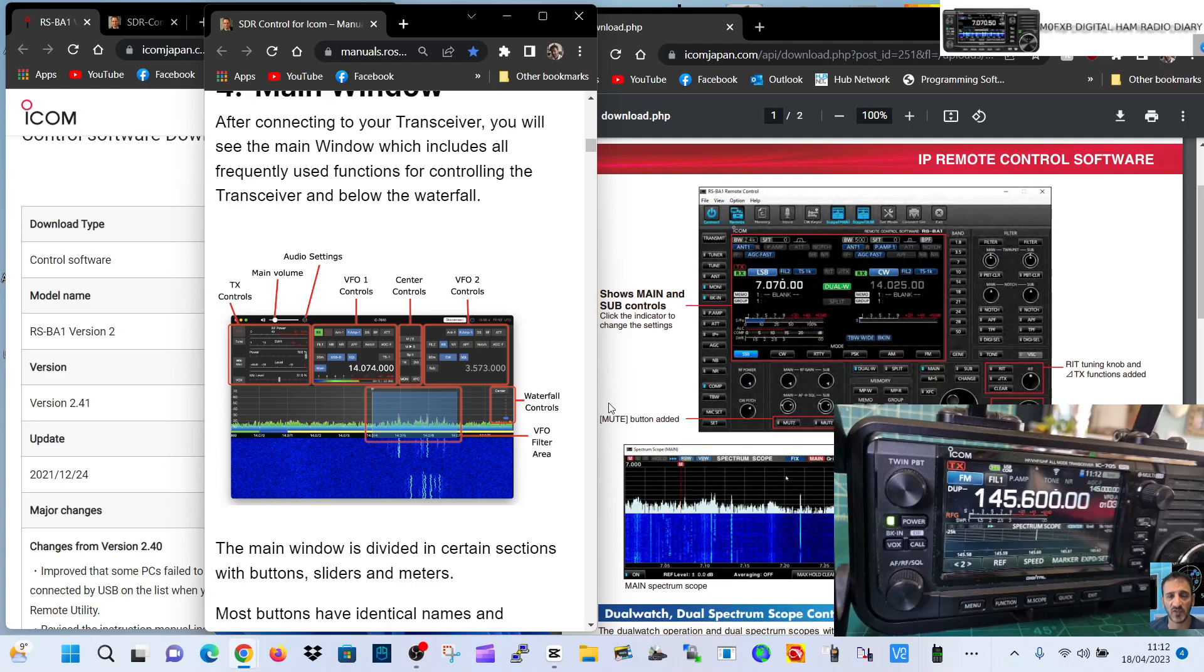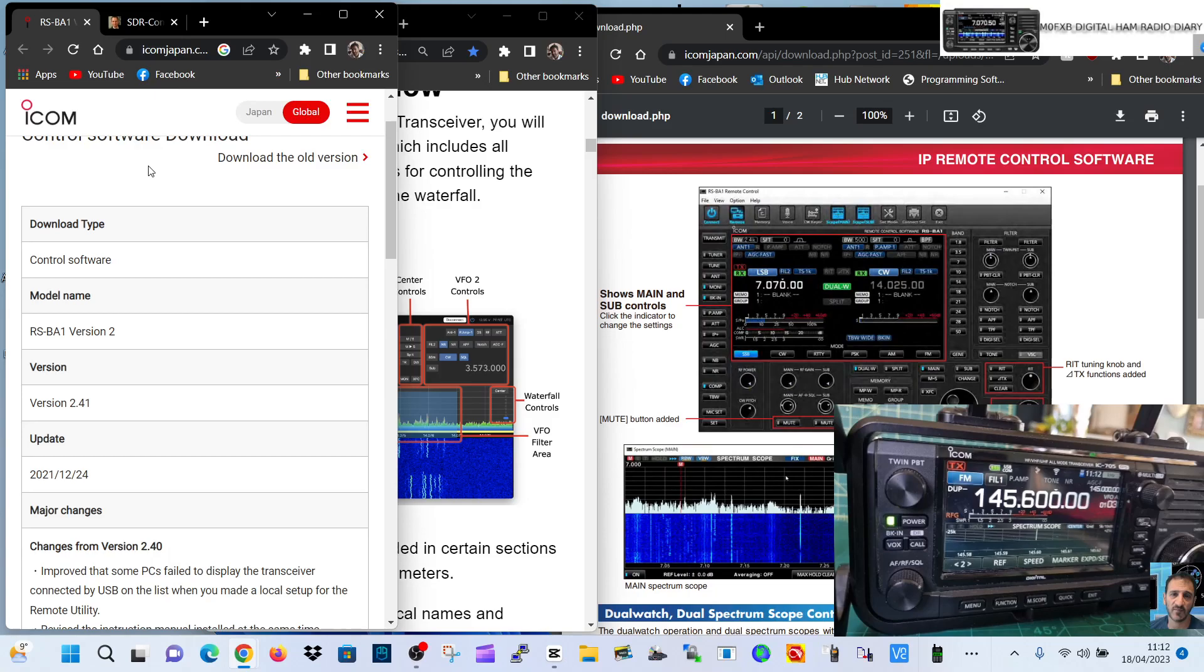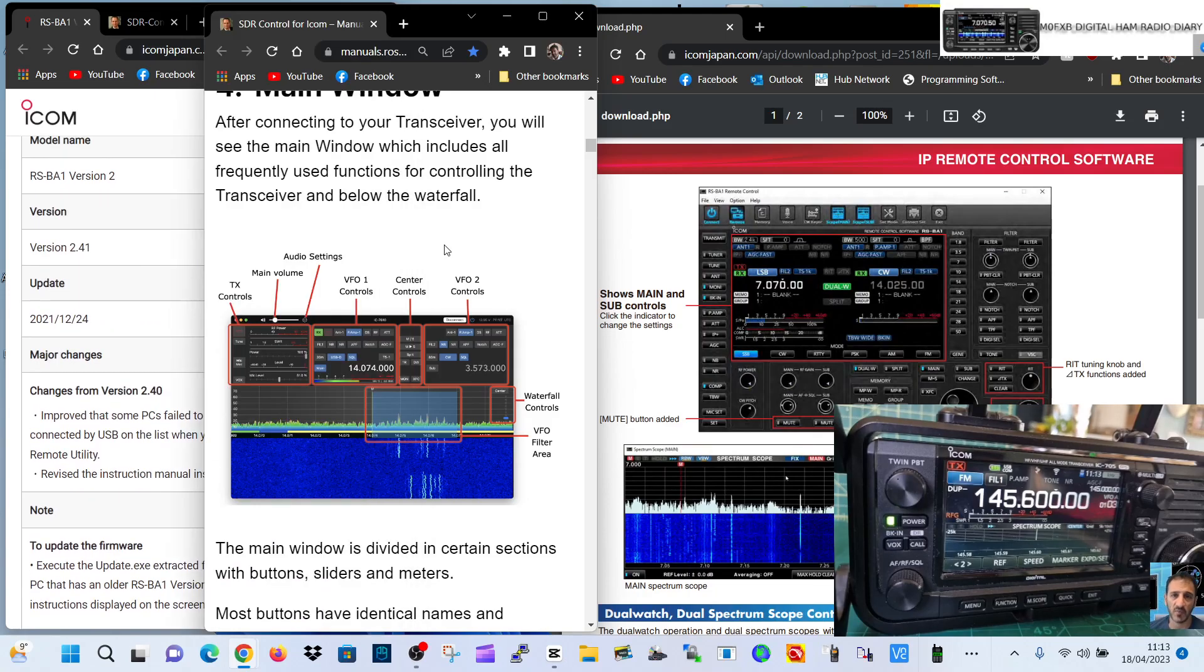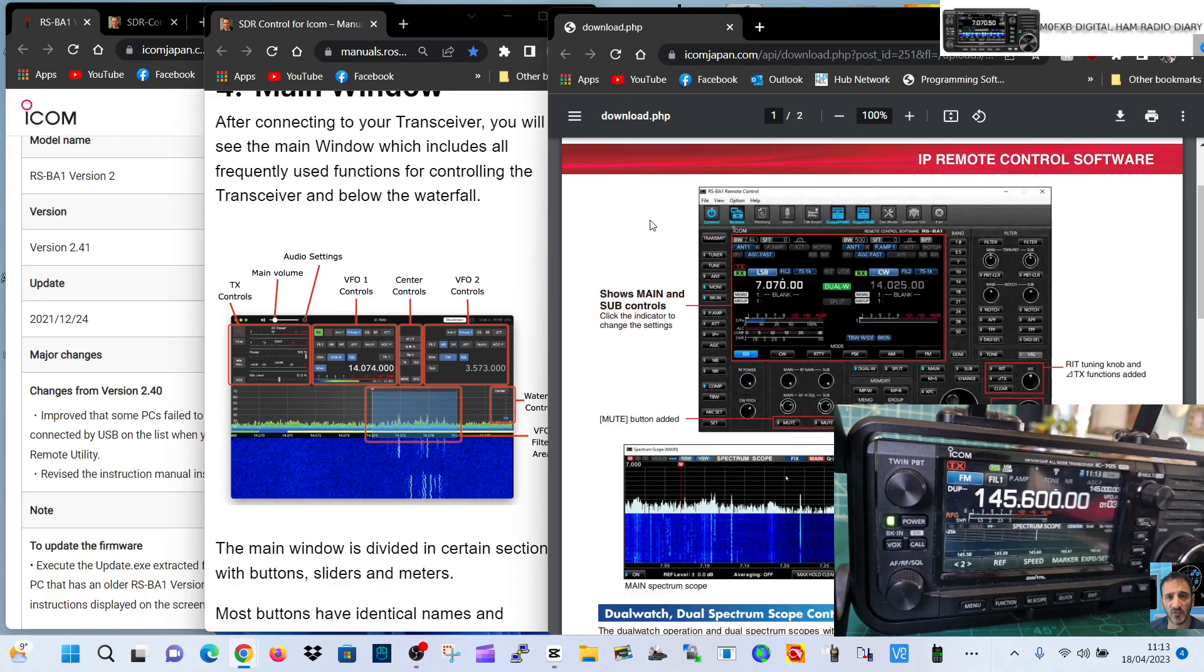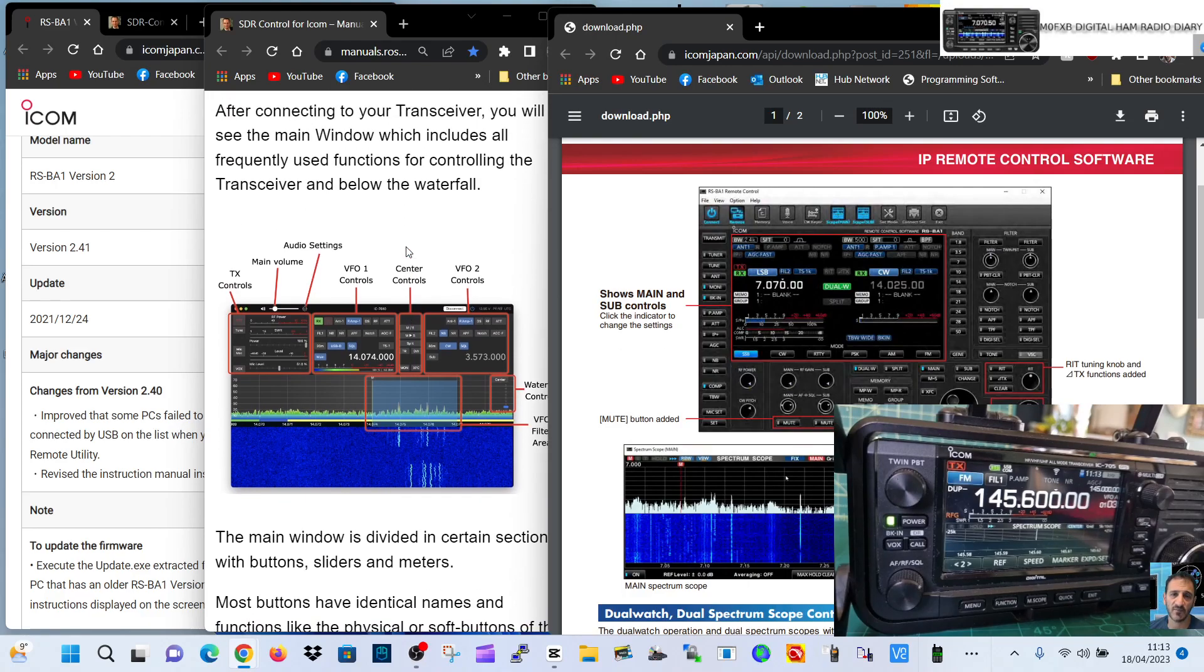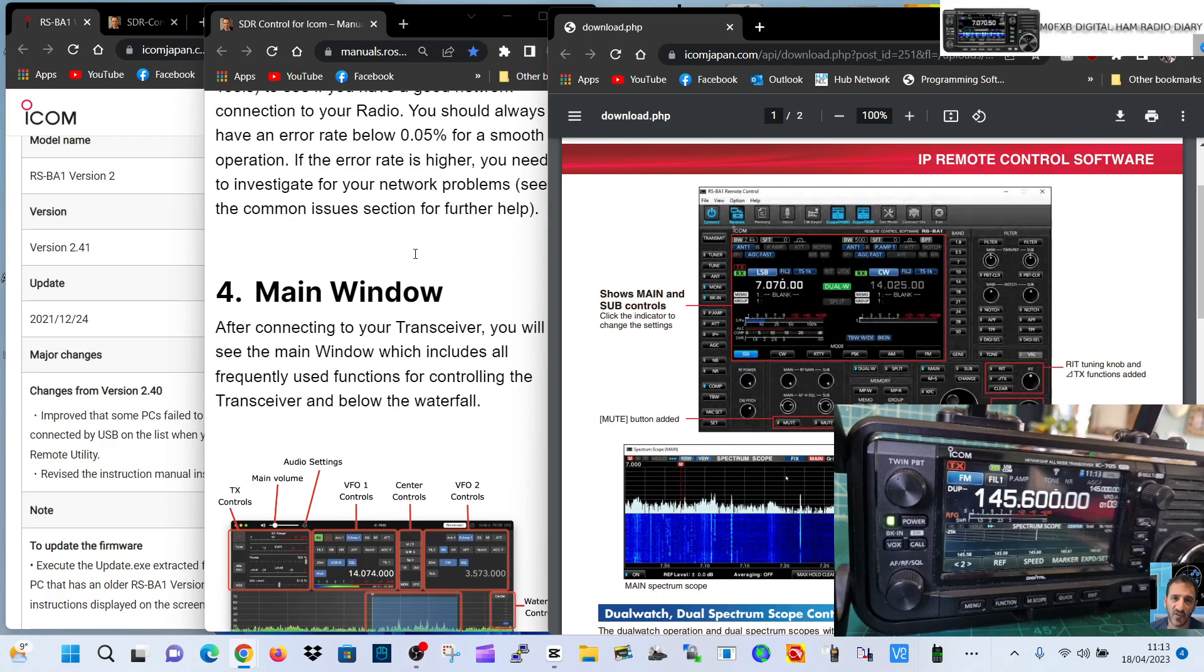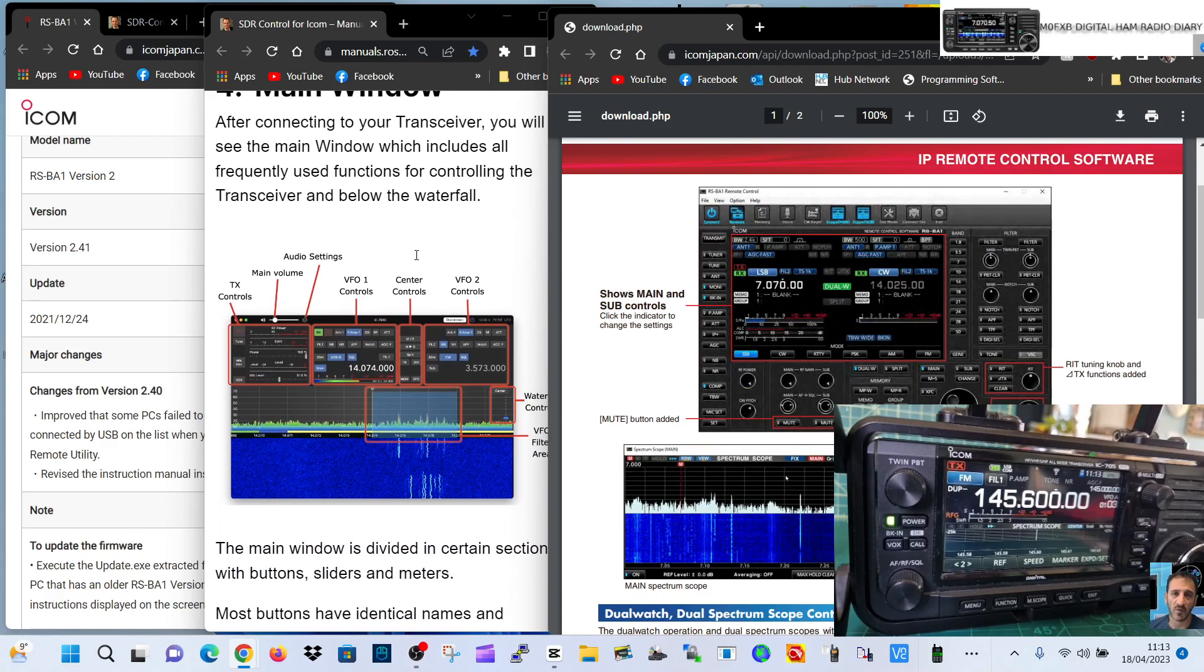Welcome to my channel. Today we're looking at the RSBA1 software for running the ICOM IC-705, which is on the right here. We've also been playing with the SDR control for the iOS system, and I'm still looking at both of these at the moment.